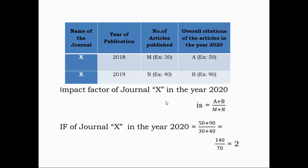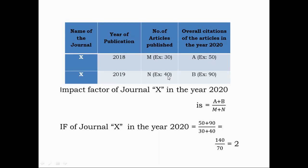Journal X is published in the year 2018 with M number of articles, and the overall citations of those articles observed in the year 2020 is A. The same journal X published in 2019 has N number of articles, and the citations of those articles observed in 2020 is B. For our example, M is 30, A is 50, N is 40, and B is 90. The impact factor of journal X in the year 2020 is calculated as A plus B divided by M plus N.